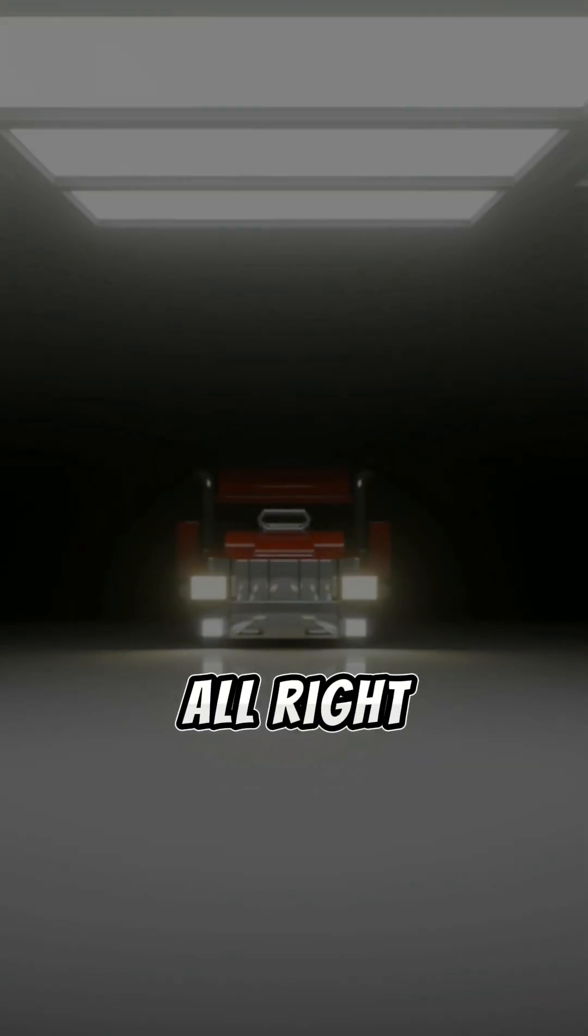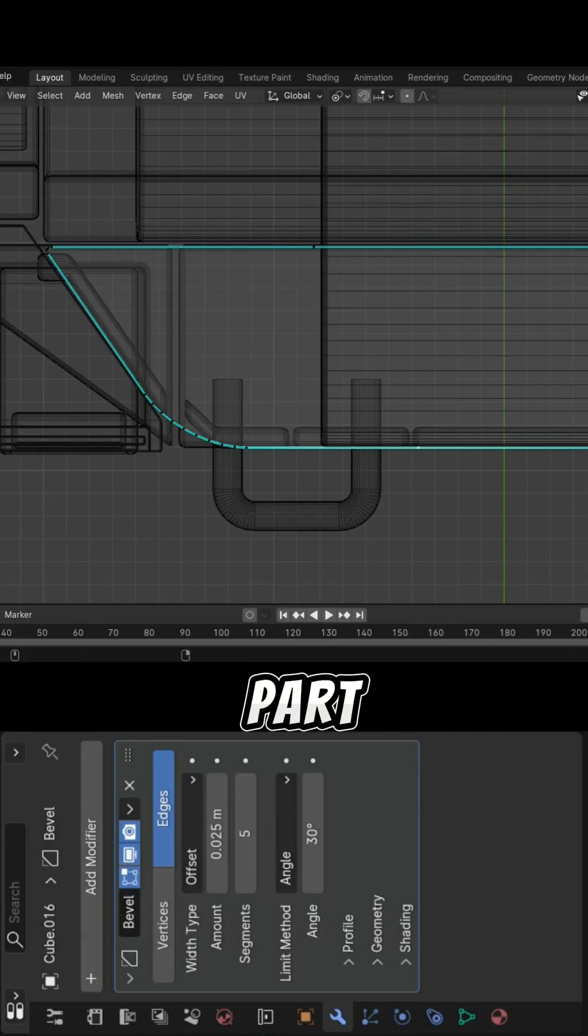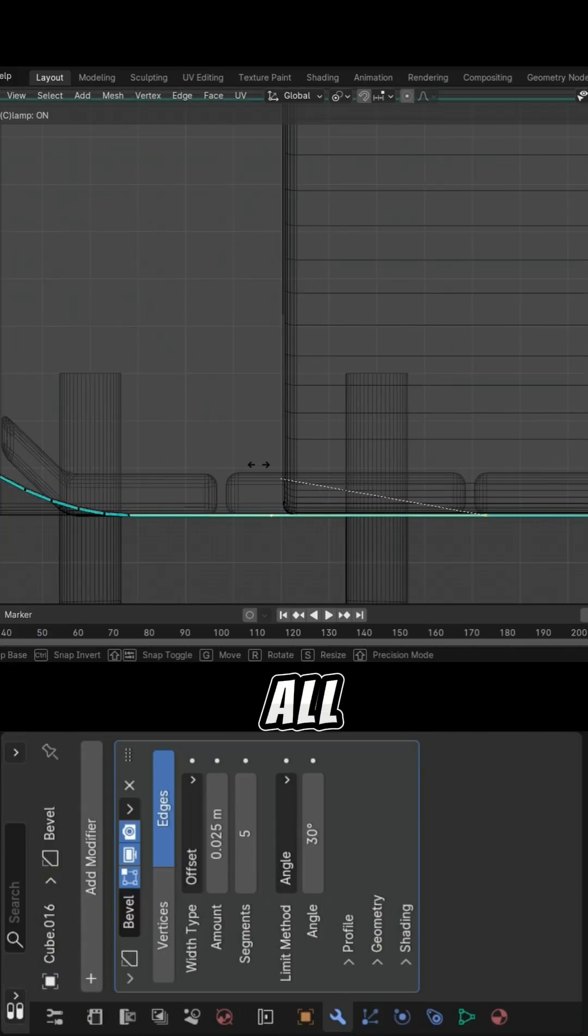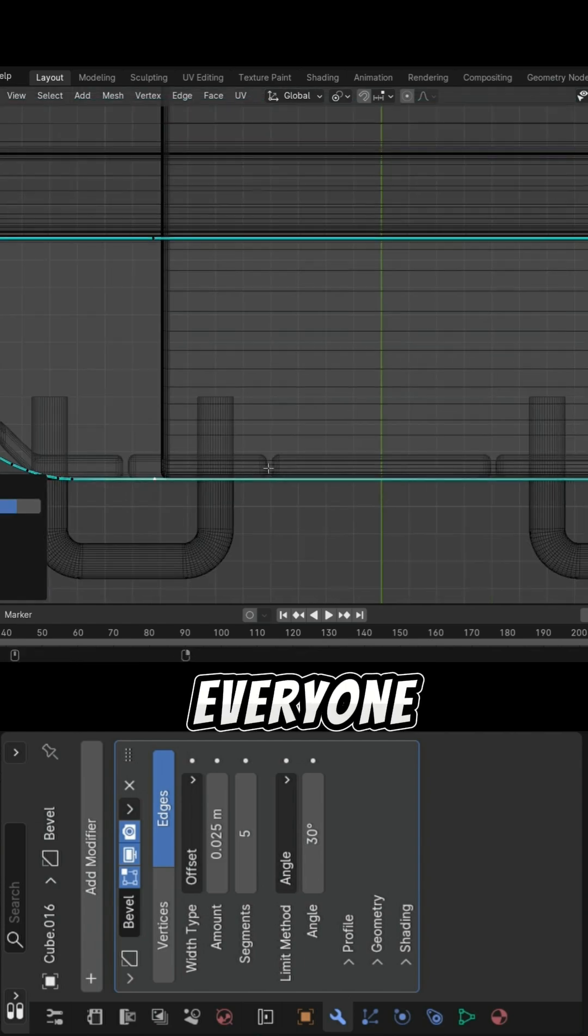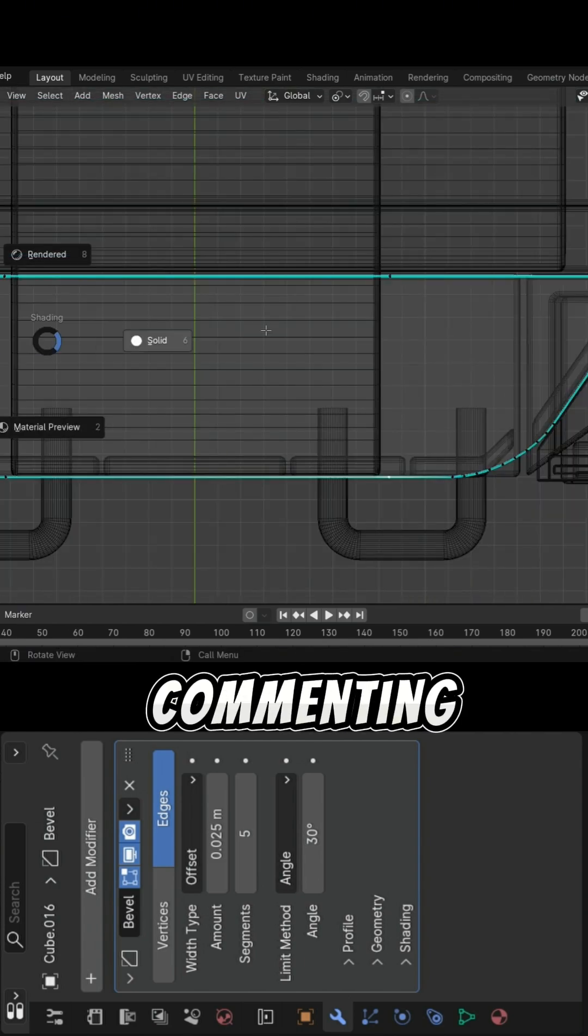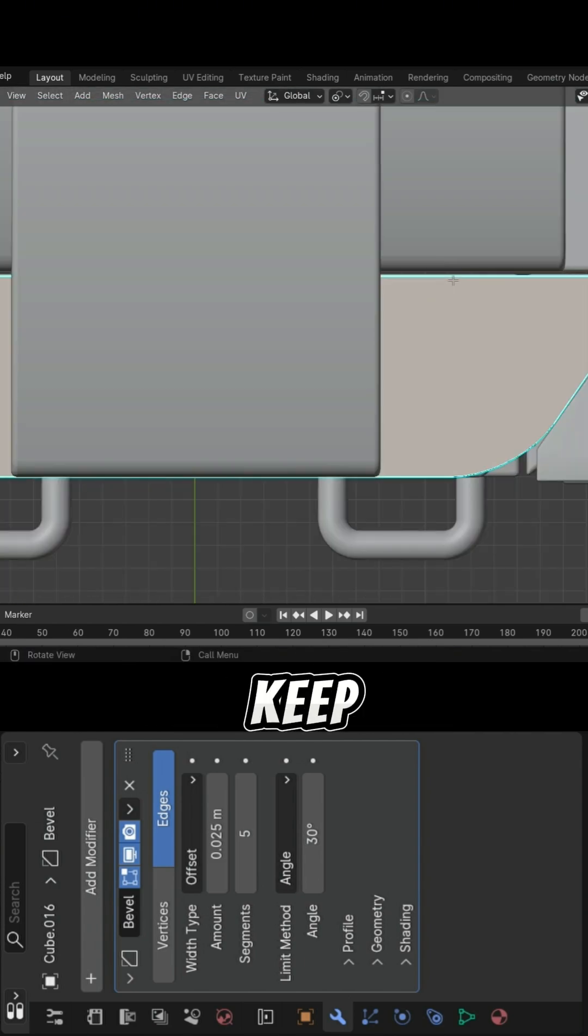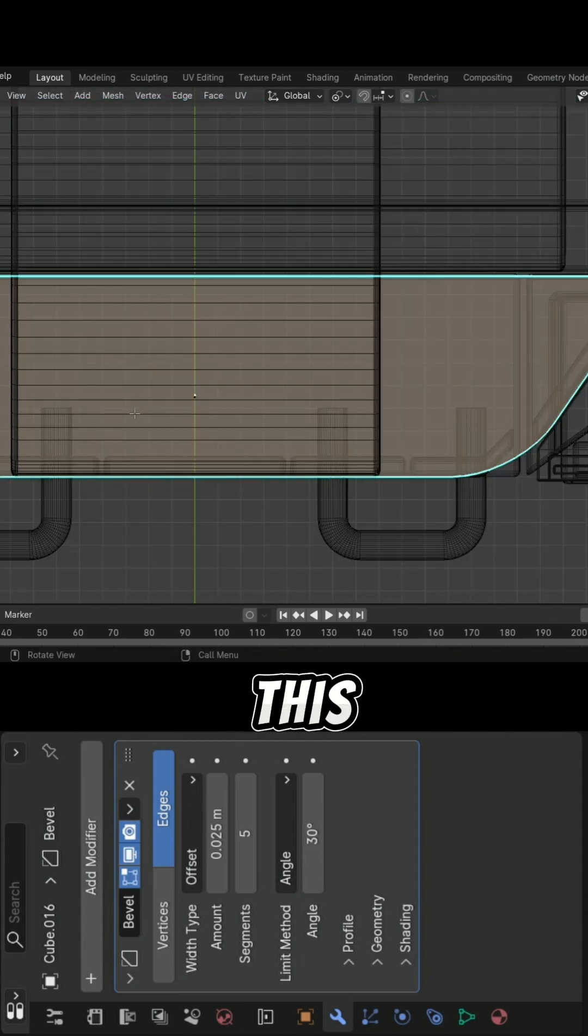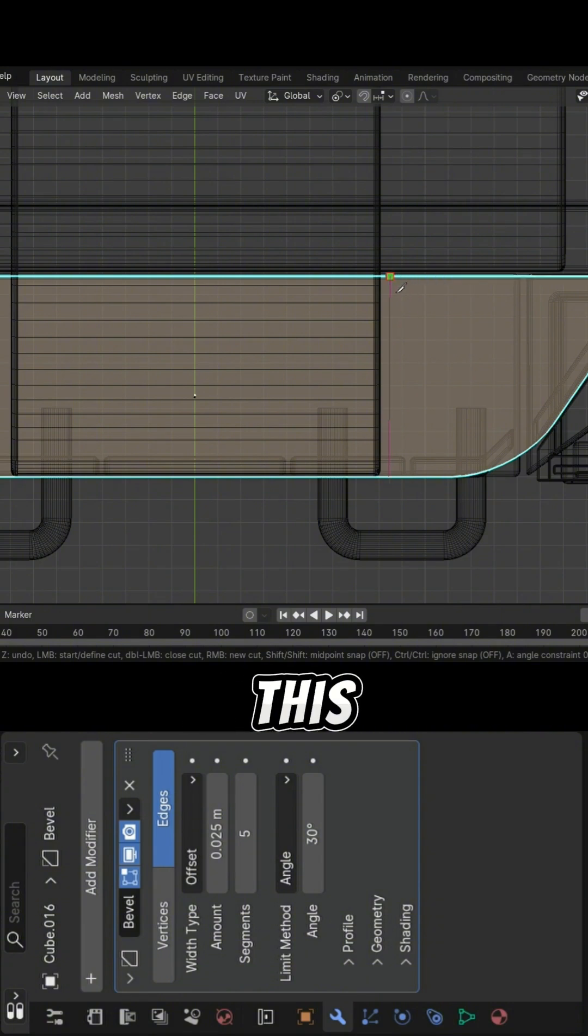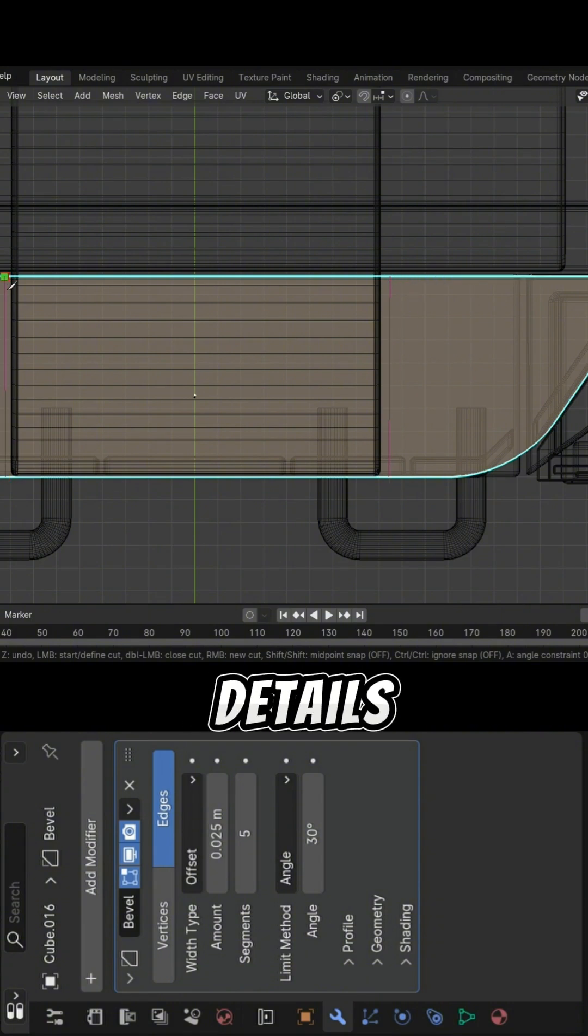All right, here we are with part 43. First of all, thanks to everyone who's been watching and commenting—you really keep me going. And if this is your first time, welcome aboard. Now this part focuses on refining the details of the model.